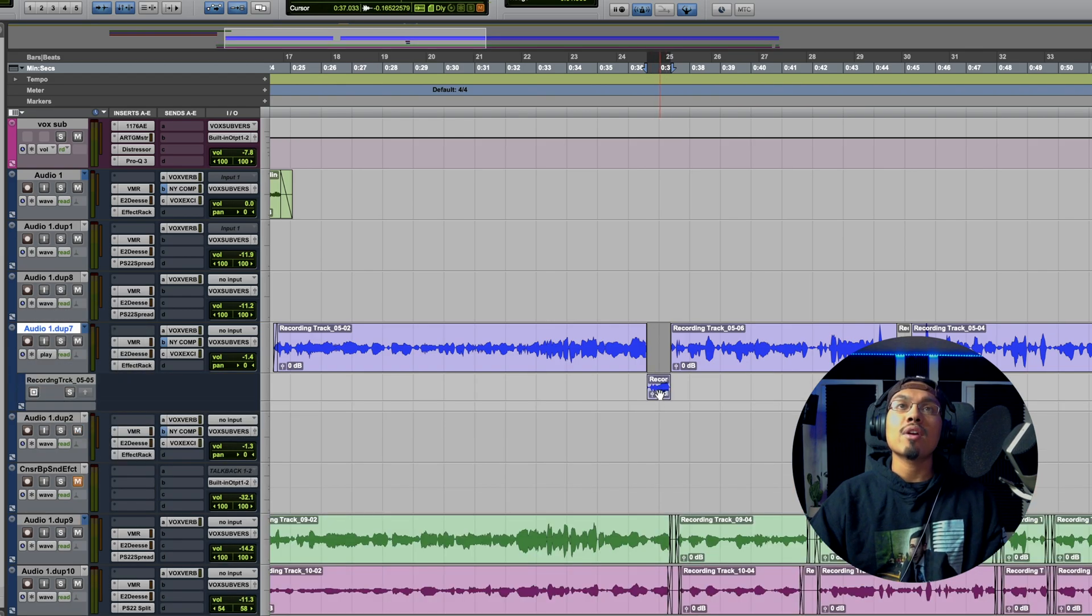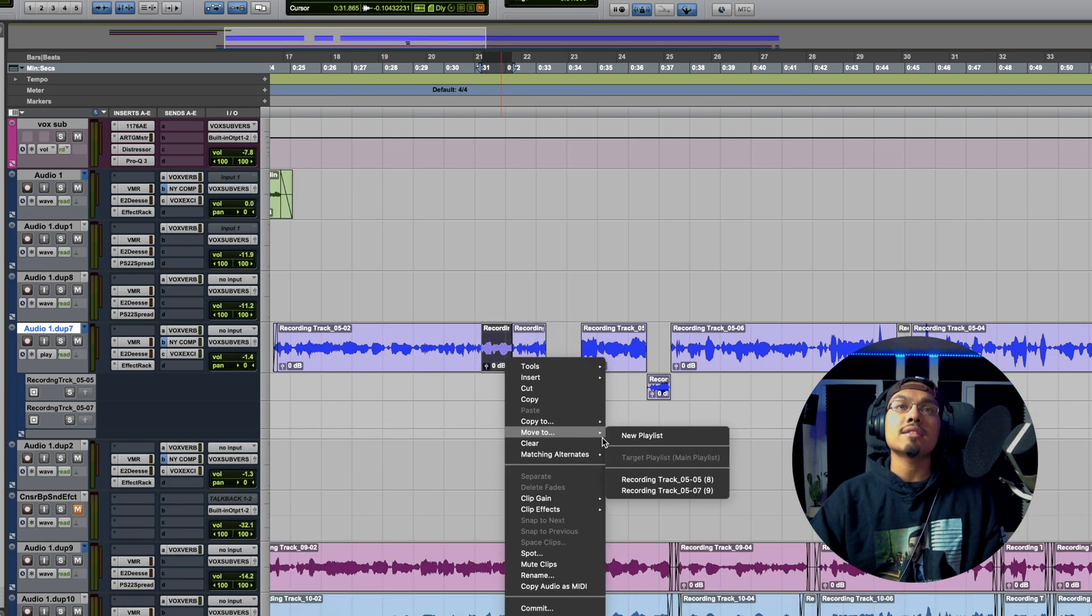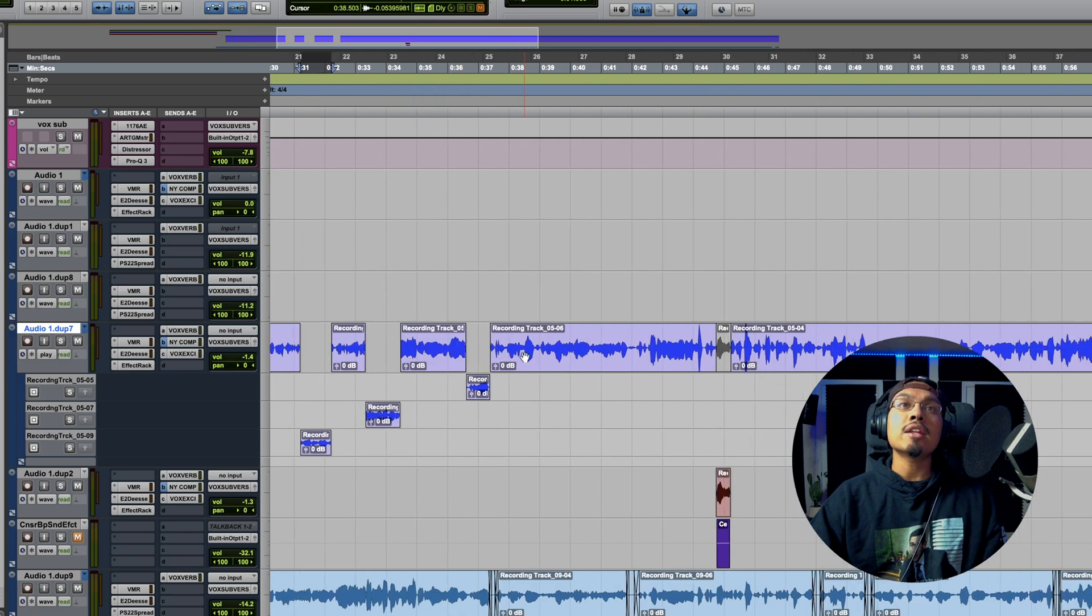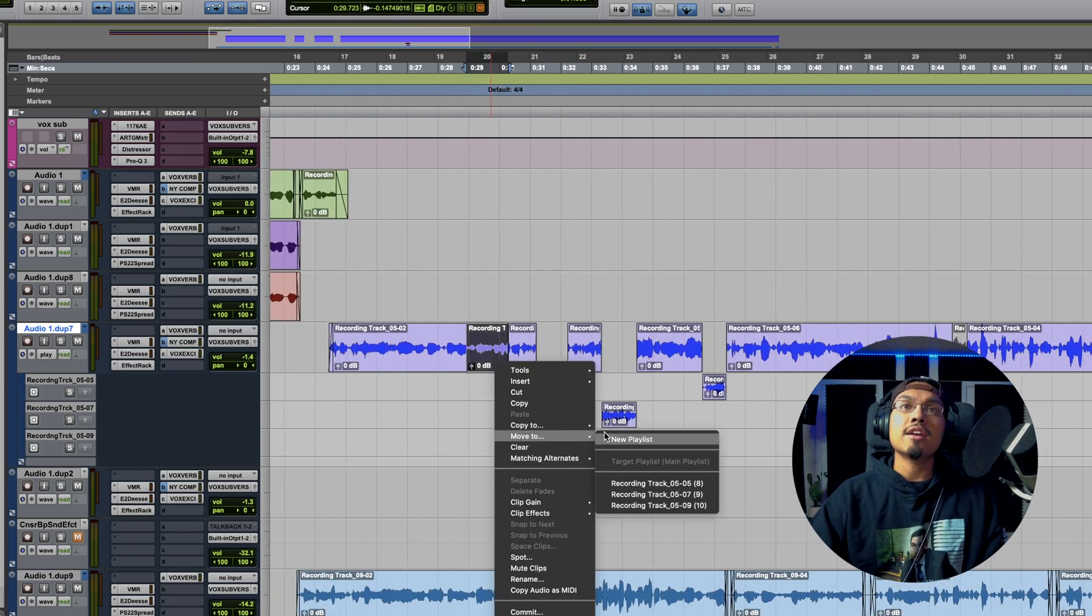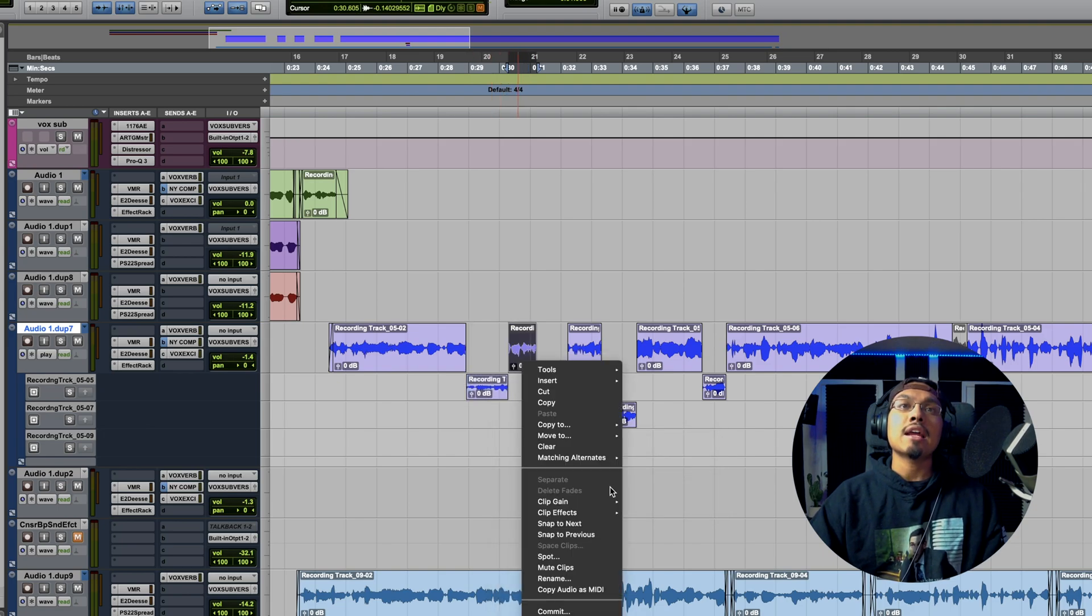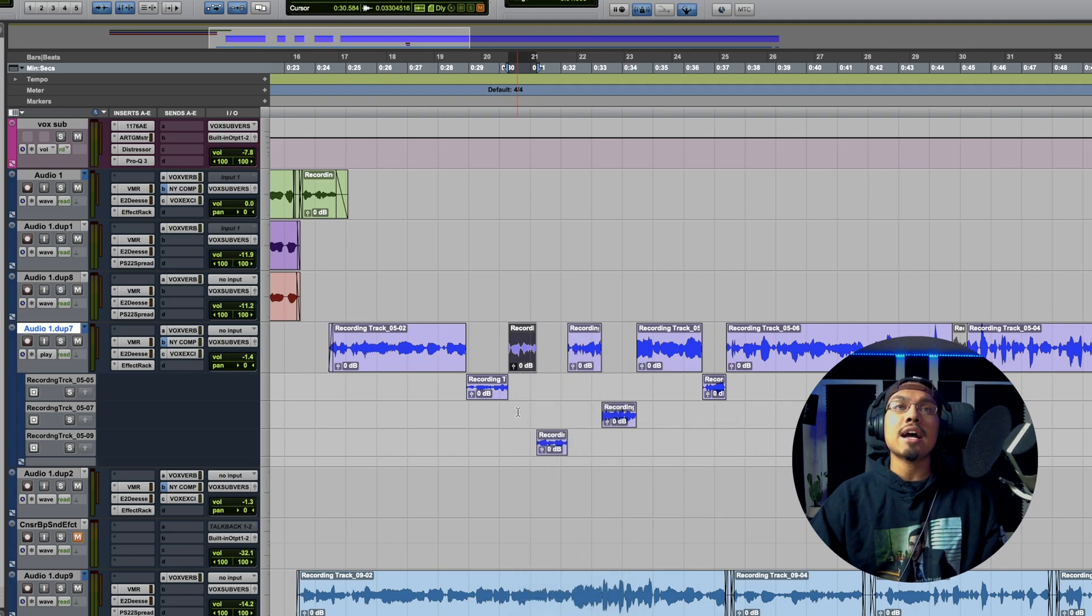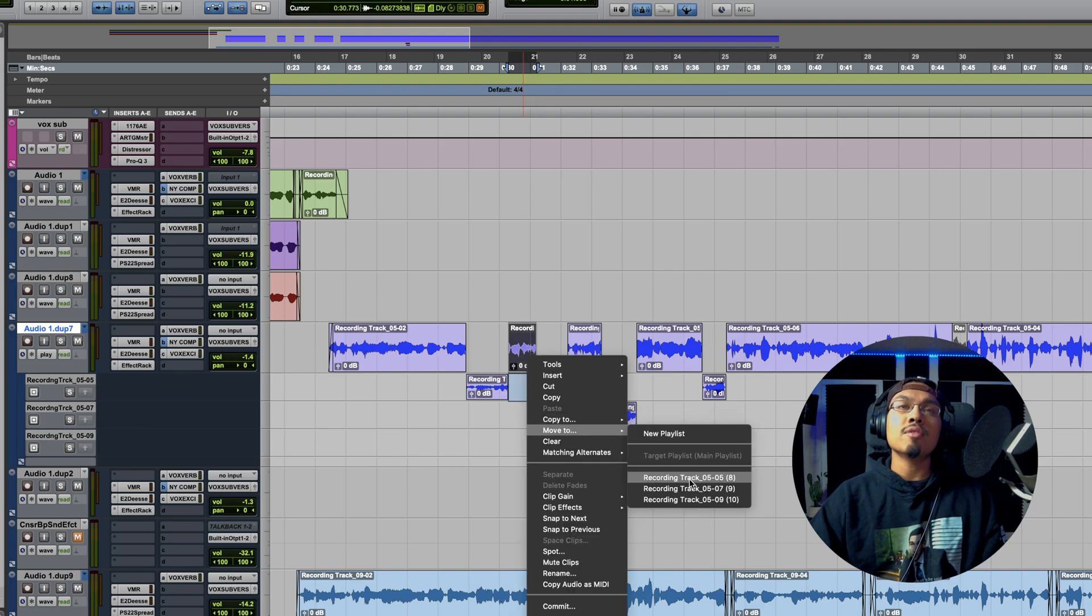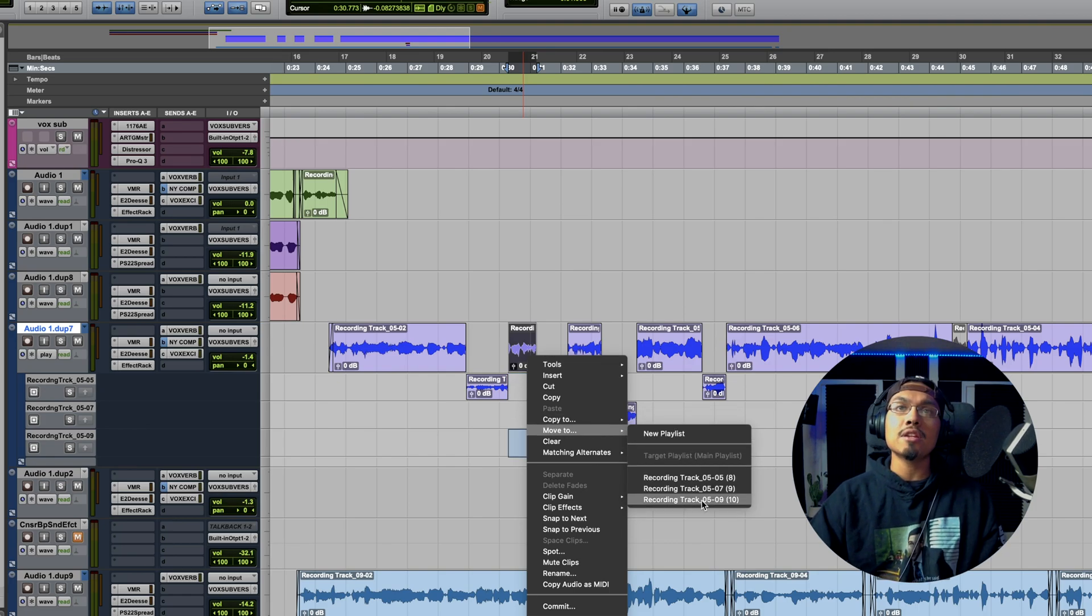Every time I do it, it's going to go into a new playlist. If I wanted to go to one of these playlists, if I labeled it correctly, I could go here and put it on the first one, or I could go here and put it on the second one or the third one. You guys can see it actually highlights for you where it's moving. You can see that little blue thing right here that pops up.